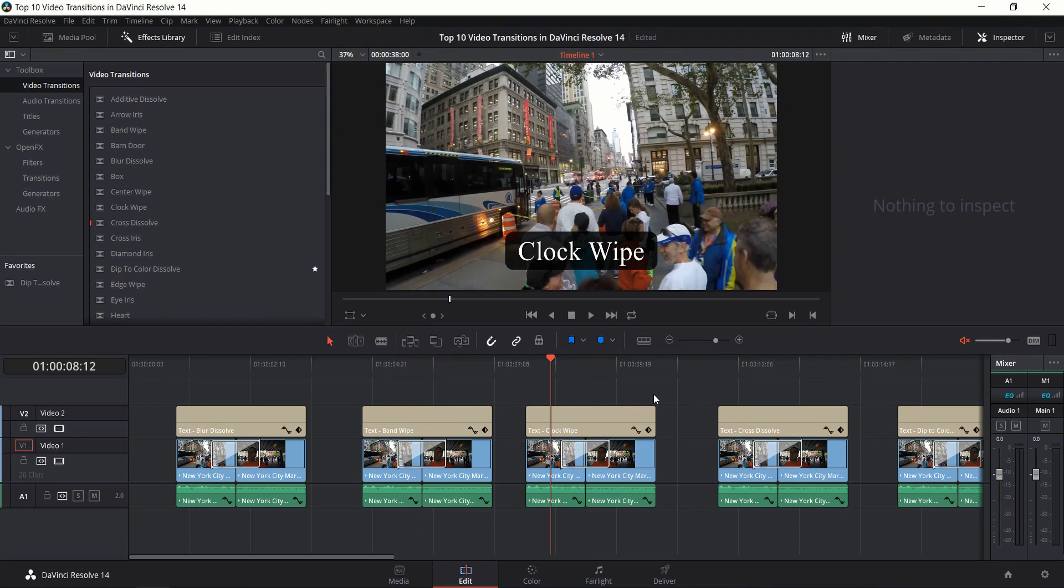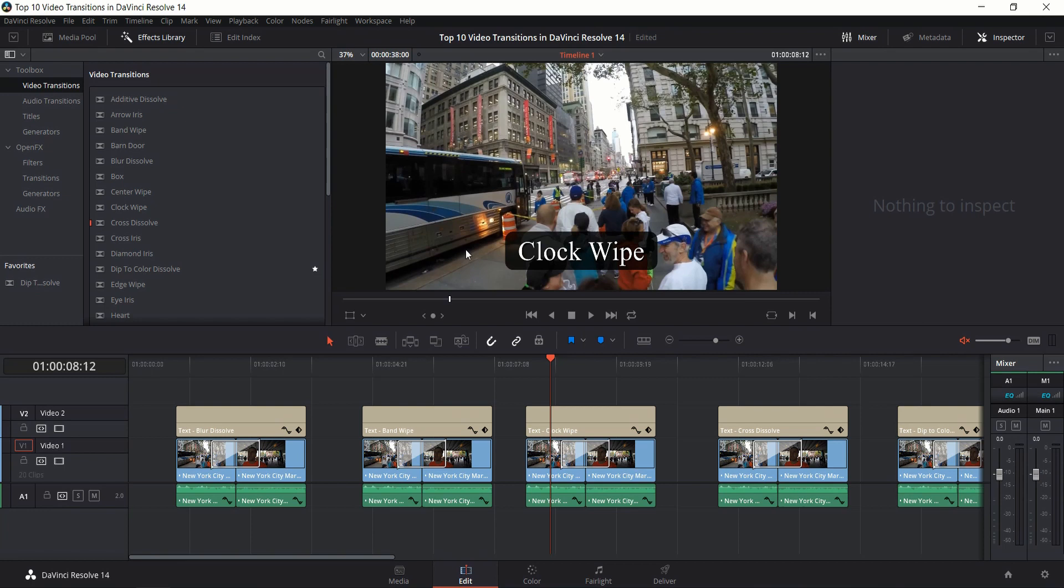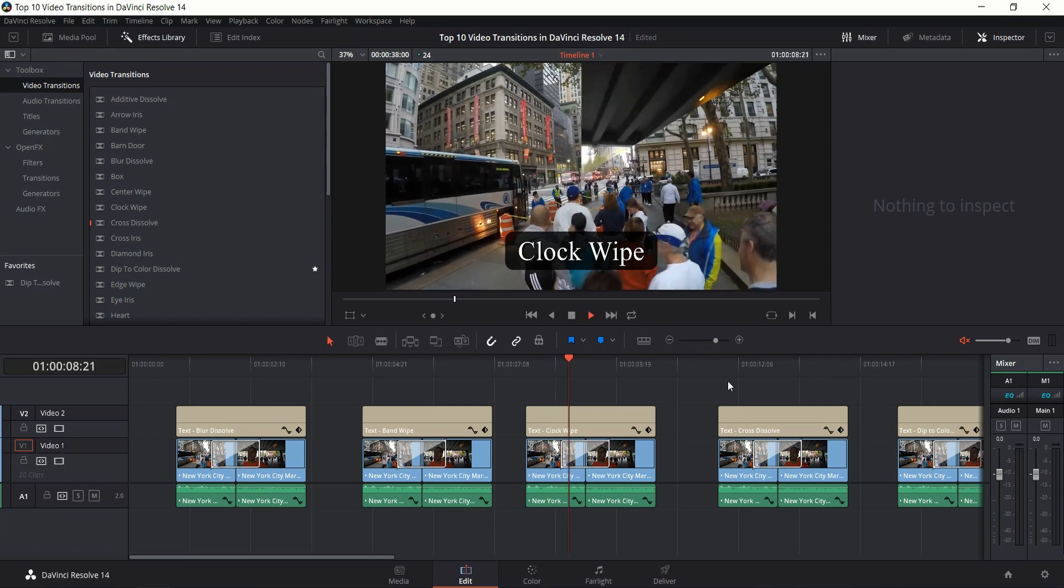Next up is the Clock Wipe. By default it will start at the 12 o'clock position and go around clockwise just like a wall clock would, until the second shot has completely overridden the first shot.